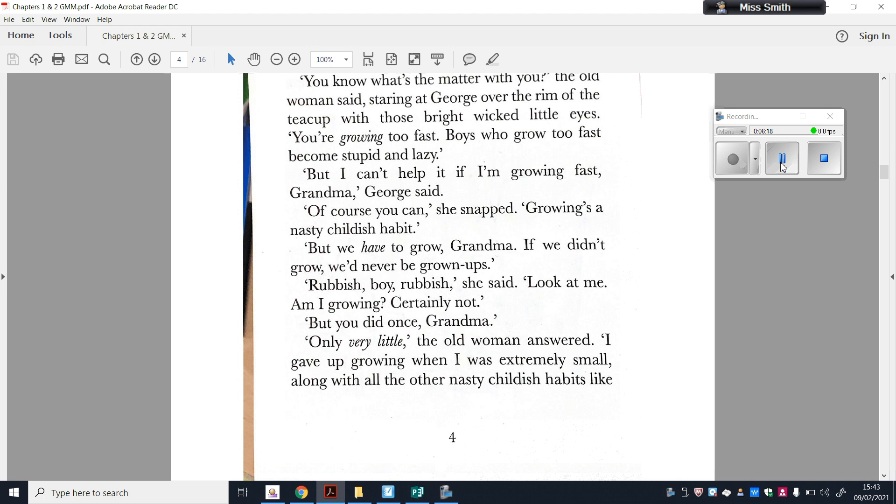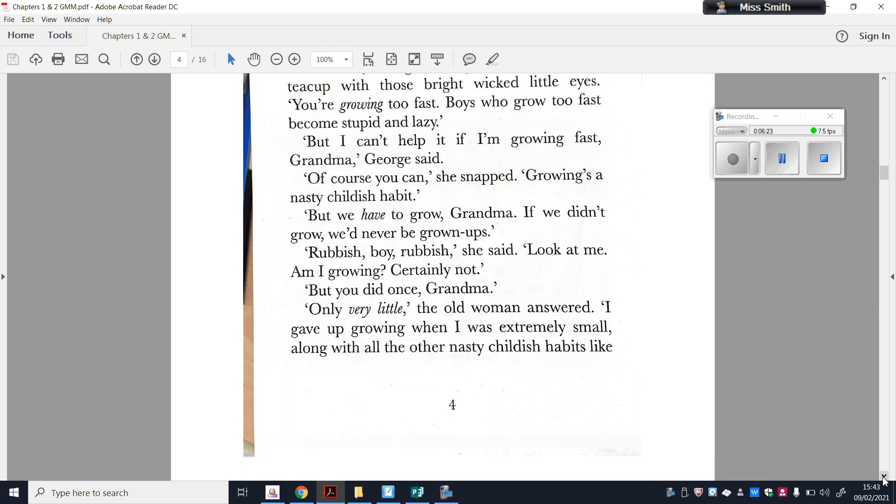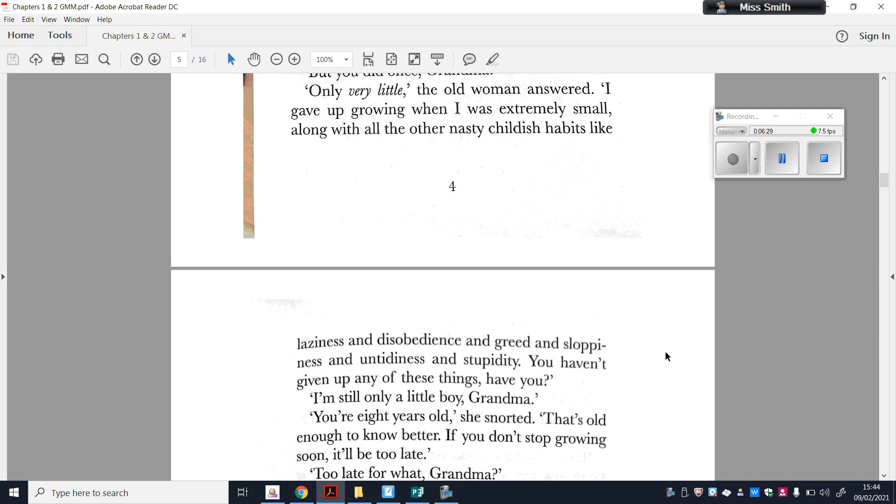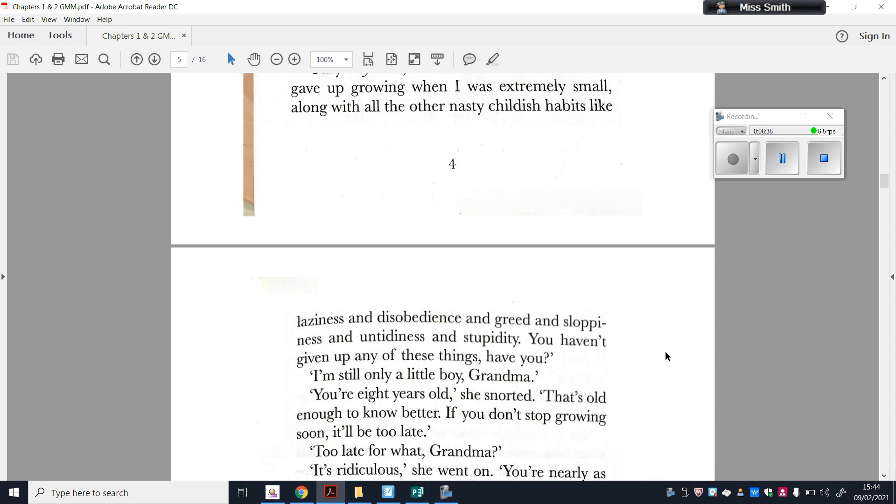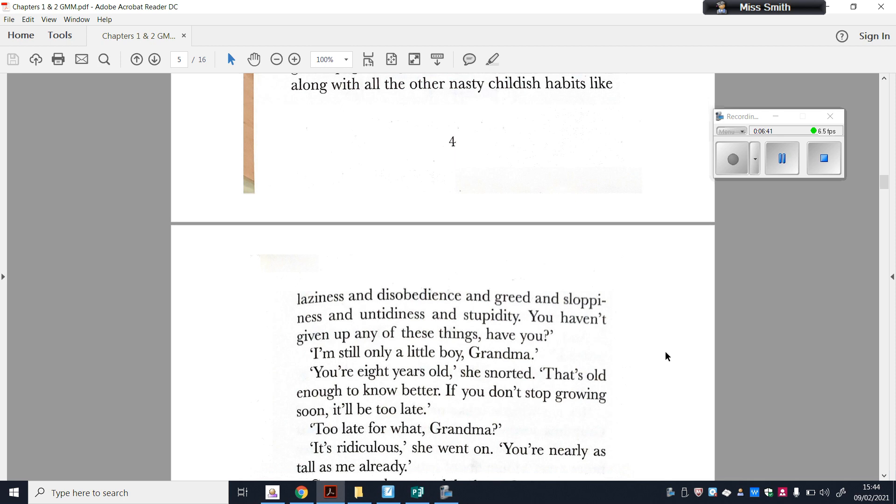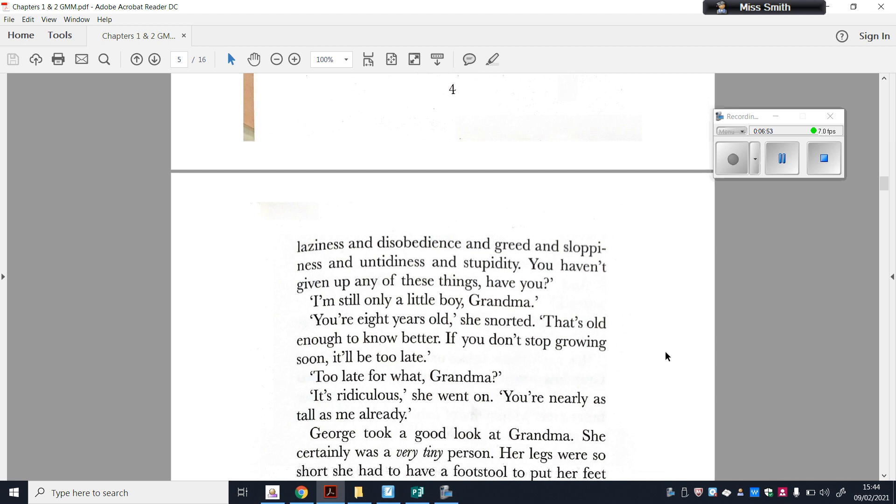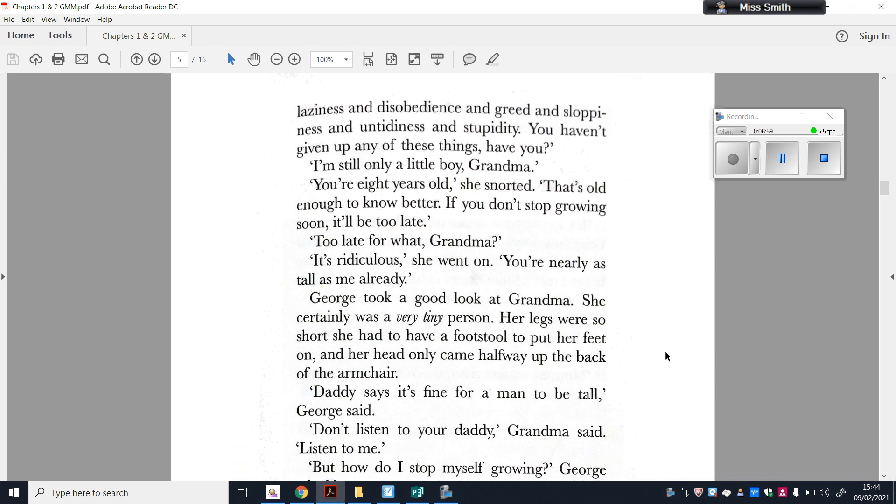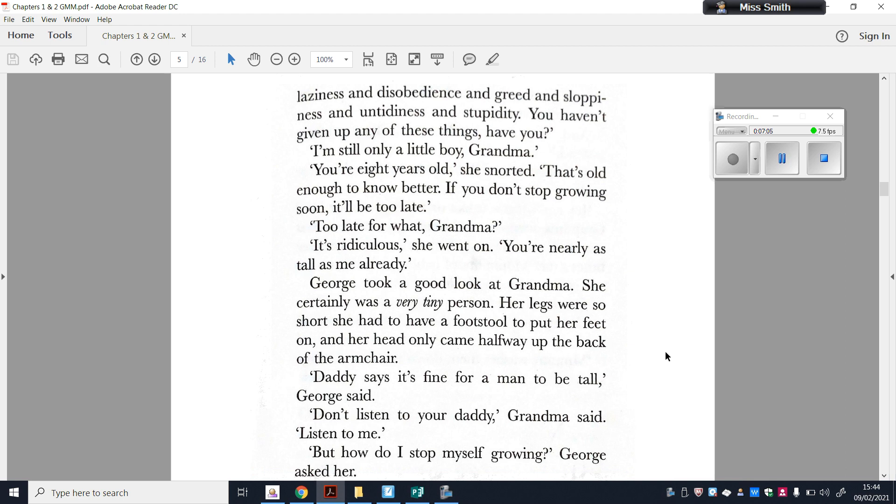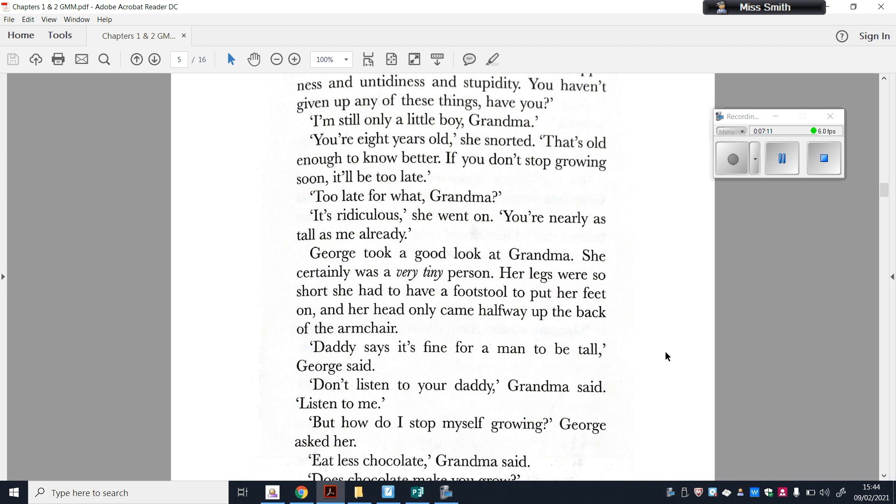Only very little, the woman answered. I gave up growing when I was small. Along with all the other nasty, childish habits like laziness and disobedience and greed and sloppiness and untidiness and stupidity. You haven't given up any of those things, have you? I'm still only a little boy, Grandma. You're eight years old, she snorted. That's old enough to know better. If you don't stop growing soon, it'll be too late. Too late for what, Grandma? It's ridiculous, she went on. You're nearly as tall as me already. George took a good look at Grandma. She was certainly a very tiny person. Her legs were so short she had to have a footstool to put her feet on, and her head only came halfway up the back of the armchair. Daddy says it's fine to be tall, George said. Don't listen to your daddy, Grandma said. Listen to me.